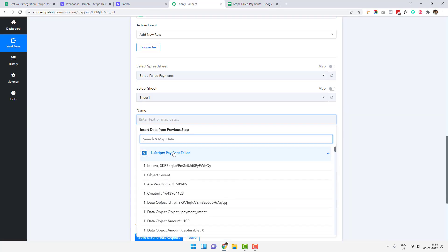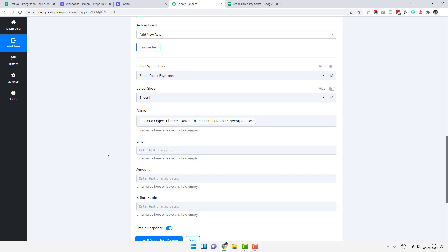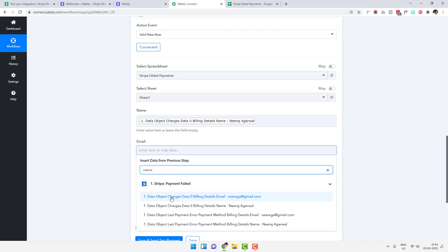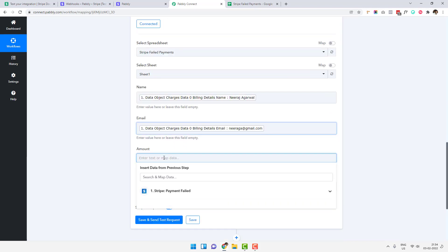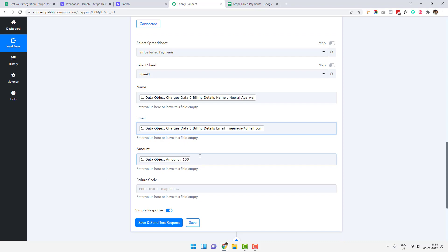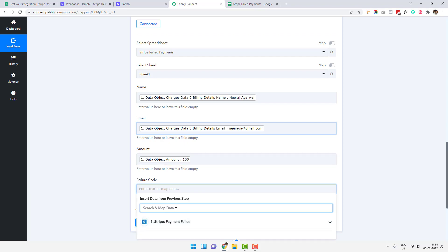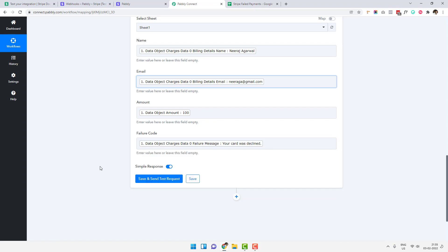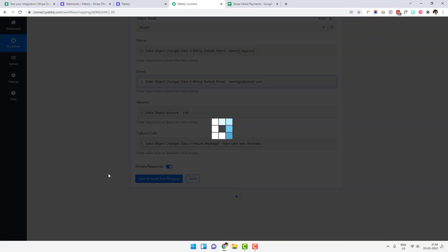Now I'll map the fields: Name maps to 'Neeraj', Email maps to the captured email (neerajguy@gmail.com), and the Amount is 100 — you can divide it by 100 using a number formatter to get the correct figure. The Failure Code maps to 'card_declined', or you can use the full message: 'The bank did not return any further details.' Once everything is mapped, just click 'Save and Send Test Request'.